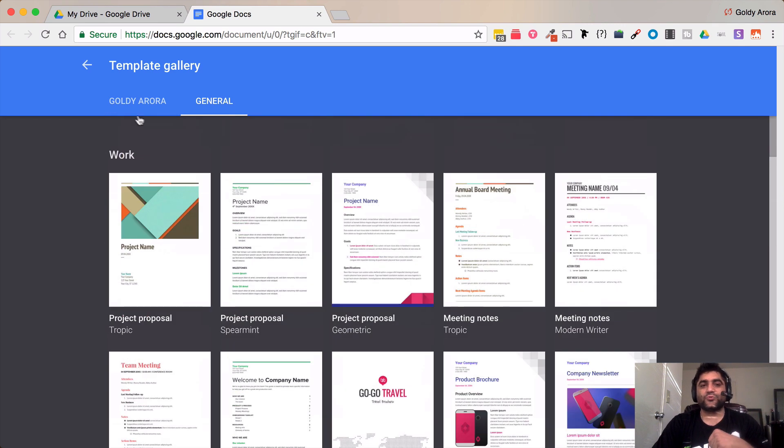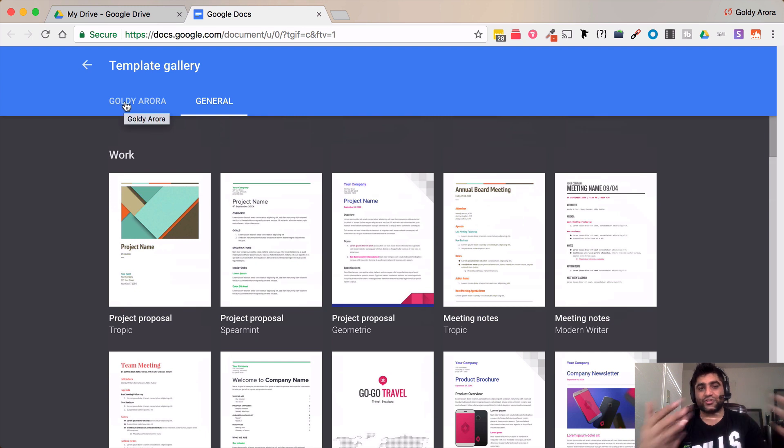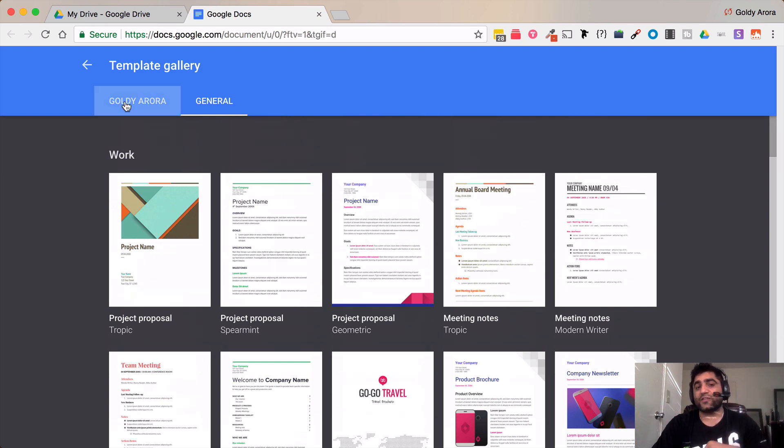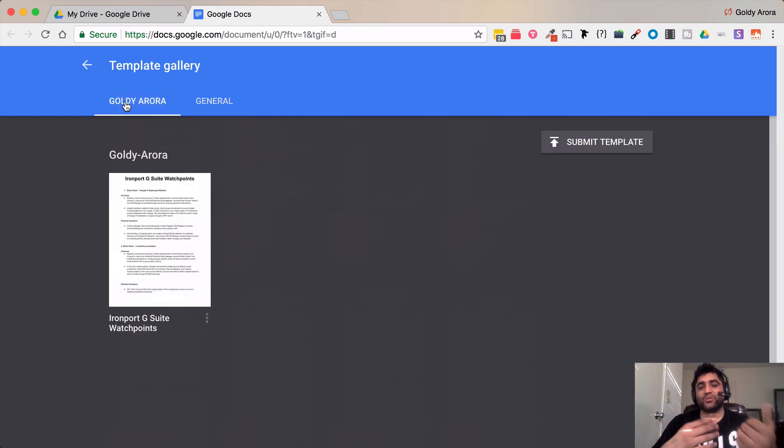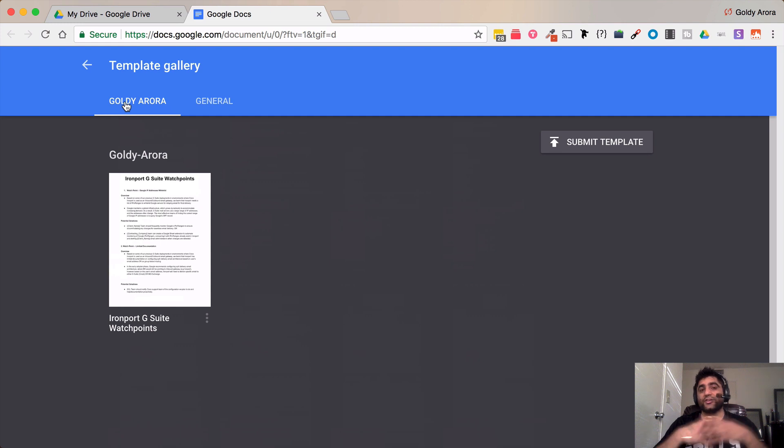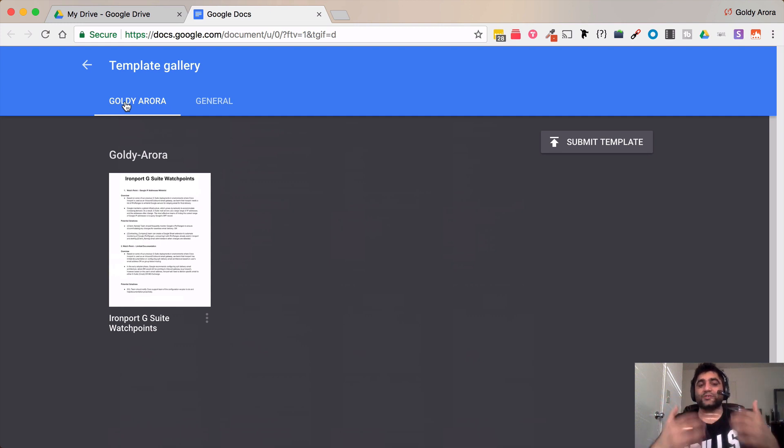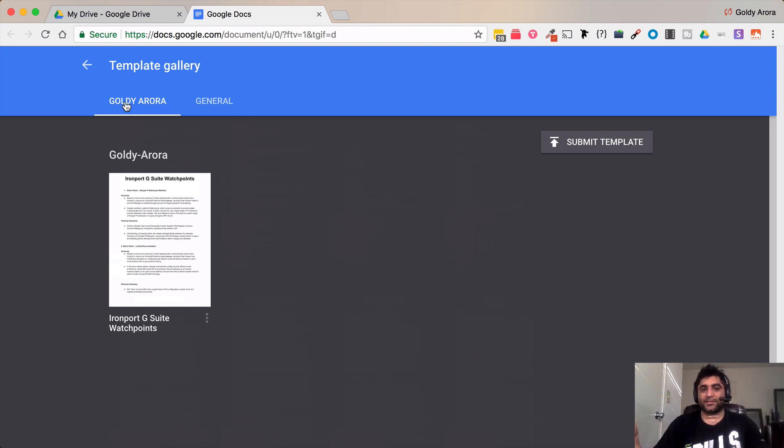But next to it what you see is the name of your company or your G Suite organization. When you click on that you should be able to see the documents that your colleagues or your G Suite administrator might have submitted here.